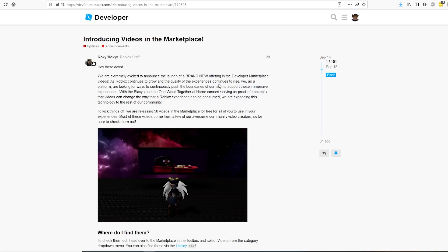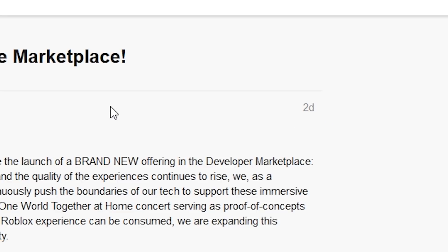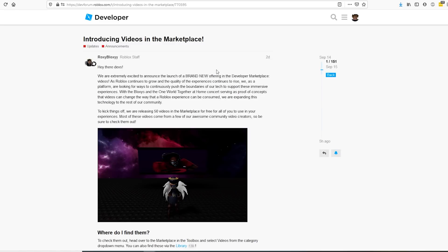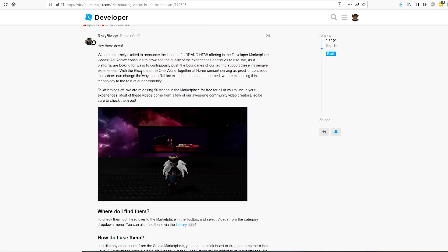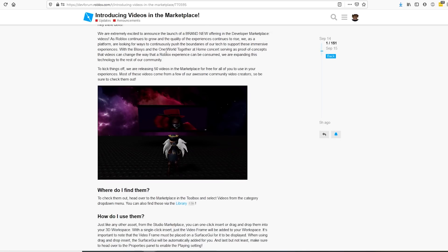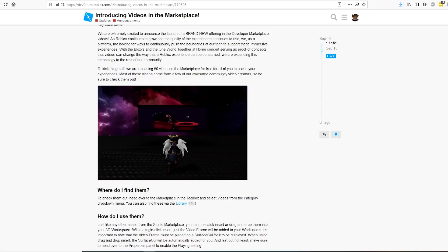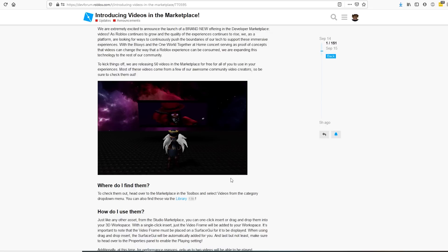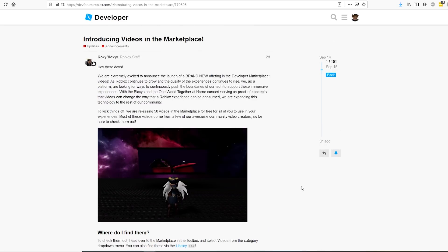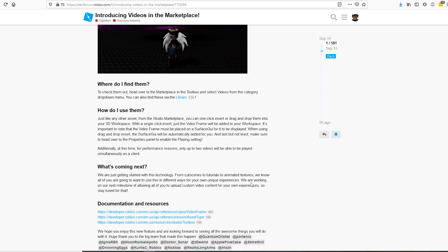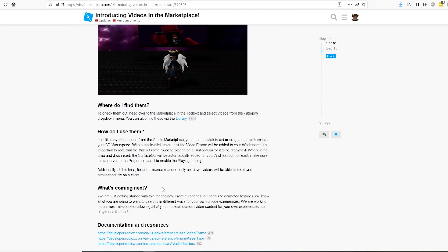Alright, so first things first, Video Frames actually just came out two days ago — as you can see, the post was two days ago. Basically they've been in testing for a while, they've been in beta, but they finally just came out to the public. In this article, they're saying how they used them in the Bloxies, they worked well, so they're going to give it to the rest of the community. They're also giving you 50 free videos to use in your game, but one issue is you can't actually upload your own just yet, which is kind of unfortunate, but you will be able to very, very soon.